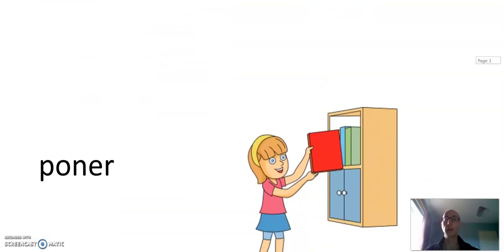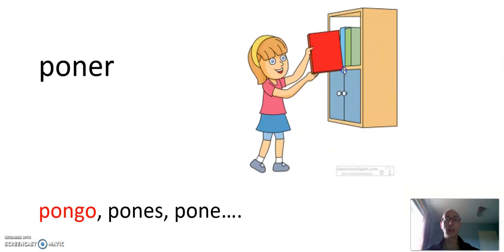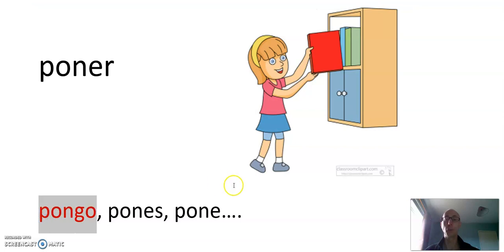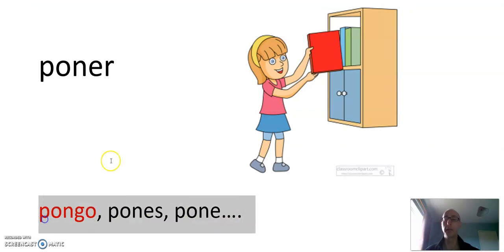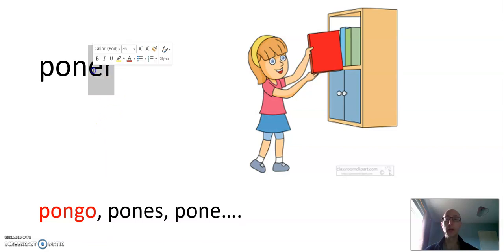Let's look at some more G verbs. Poner, to put. Pongo is the first person. Again, pongo, pones, pone, ponemos, ponéis, ponen. Perfectly regular. I haven't finished it because we know the endings for the ER verbs, just the regular endings.